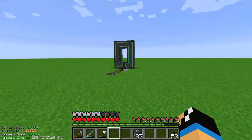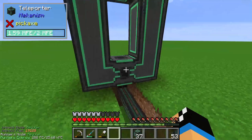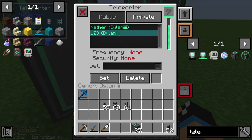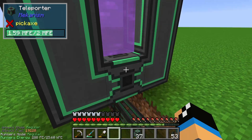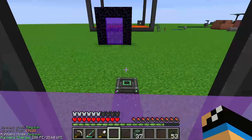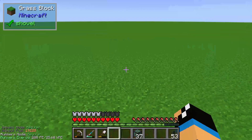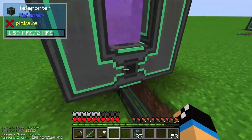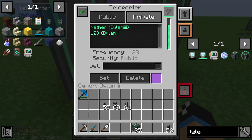Here we have a second teleporter, and on this teleporter I can choose my frequency and click on set. Now we are able to teleport, and that's it.